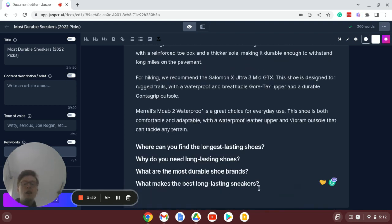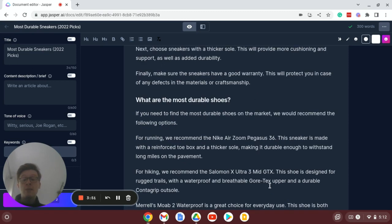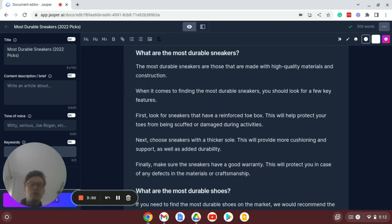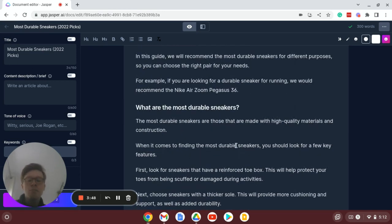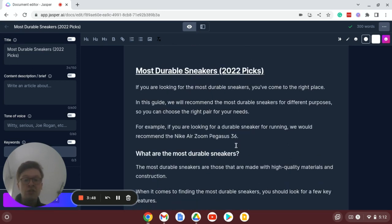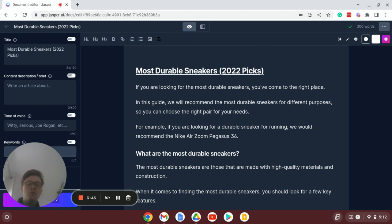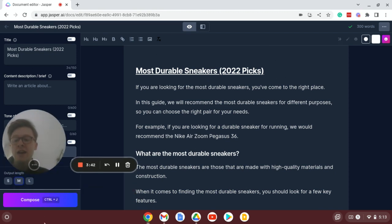Much of the content you can see on here has actually been created using Jarvis AI using the compose button which is just down here